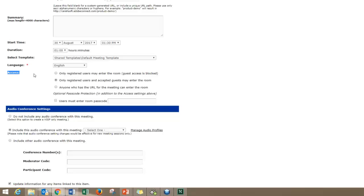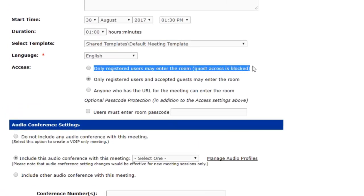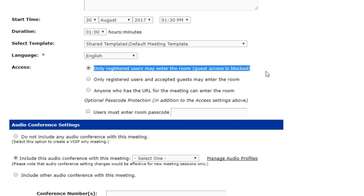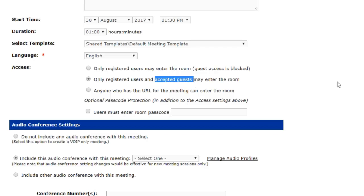We've got a couple options here. First one is registered users only. If you have access to the events module or Adobe Connect for webinars and you're setting up registration around your Connect sessions, you'll want to use the first option. If you're not including that registration piece, maybe you only own Connect meetings, I recommend either the second or third option. The second option allows for registered users but also accepted guests. That's how I have my room set up.